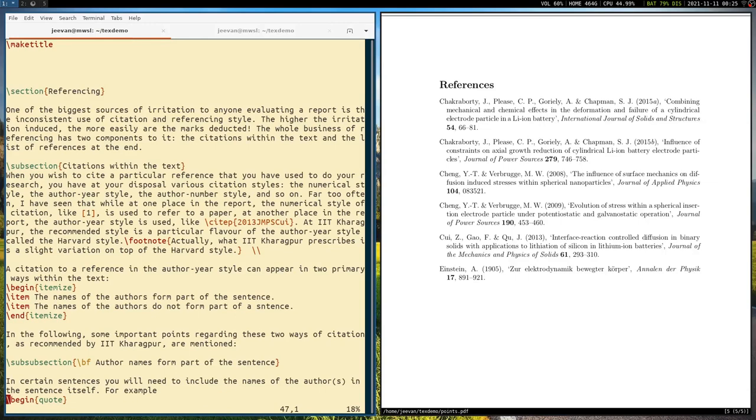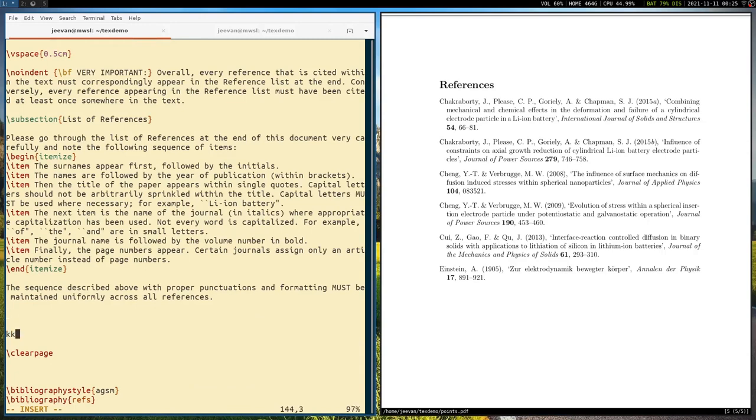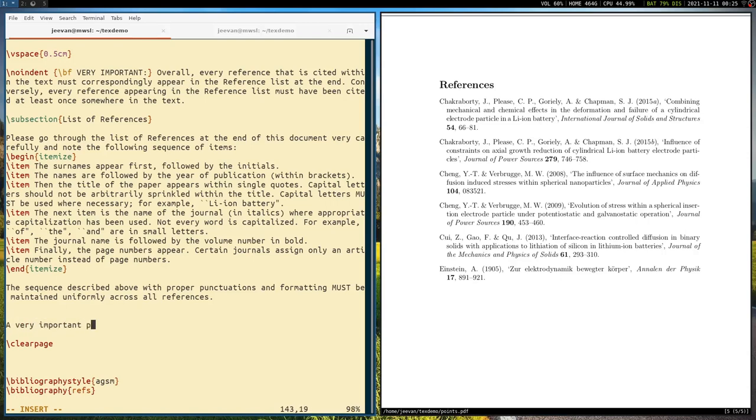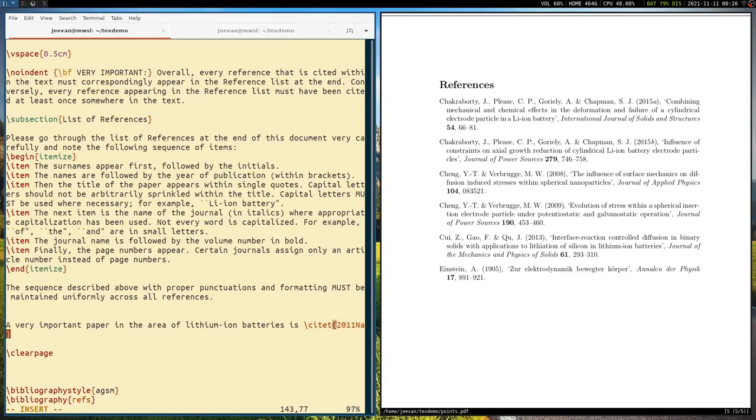I'll cite this. So let me get to this thing. So just before the references page, let me put this thing. Let me write a sentence, a very important paper in the area of lithium ion batteries is, so we write this as, citeT and I'll tell you in a moment what this is, but I'll first use my tag. So 2011 nature Tarascon. This is the same tag that I had used in my bibliography file. So let me save this thing.